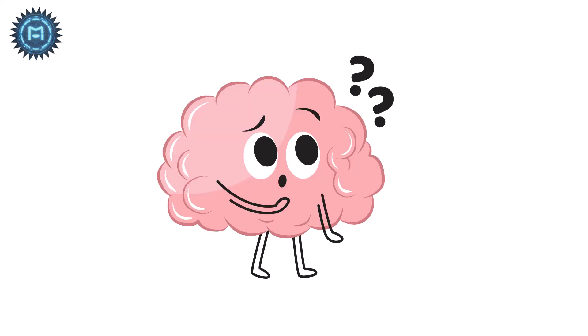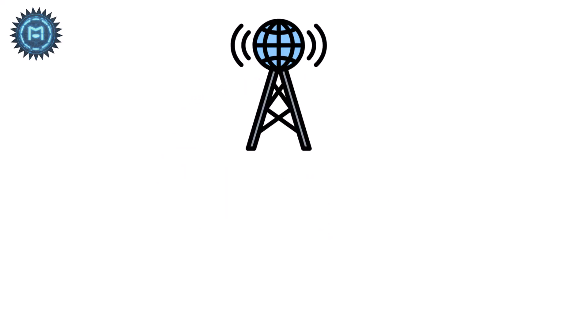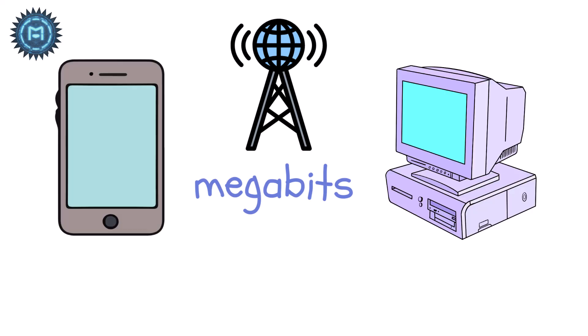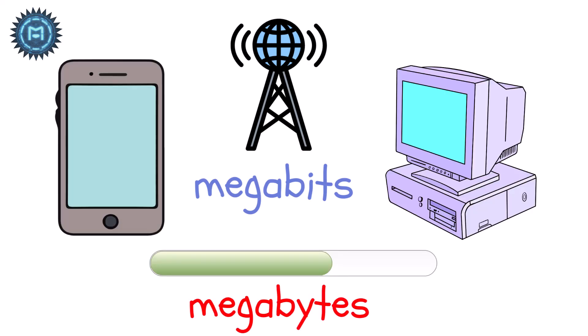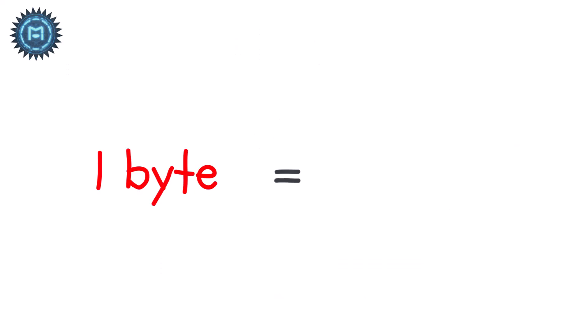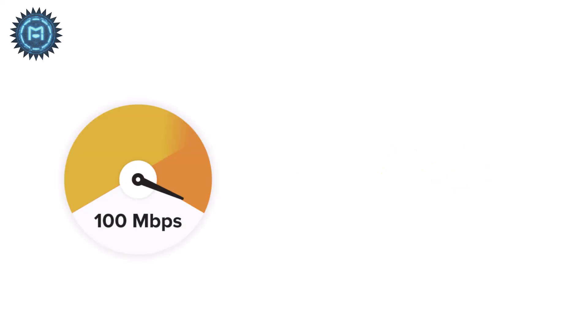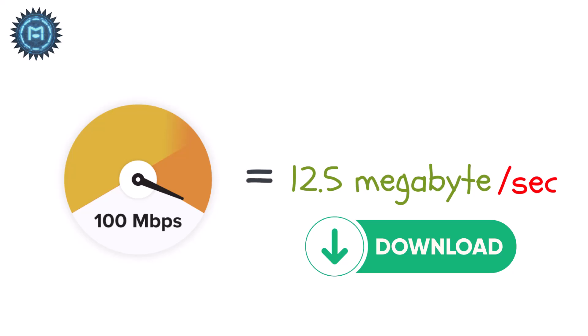But here's one thing almost everyone gets confused about. Your internet provider advertises in megabits, but your phone or computer downloads in megabytes. And 1 byte equals 8 bits.